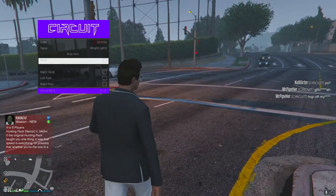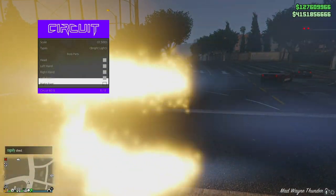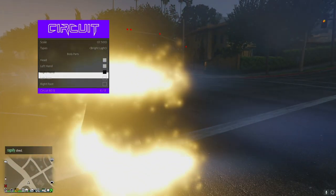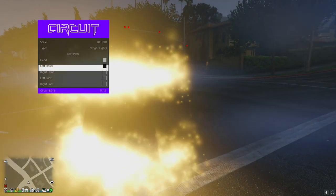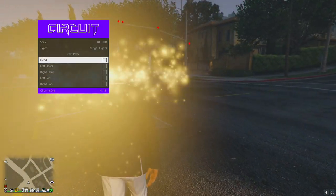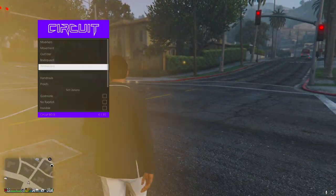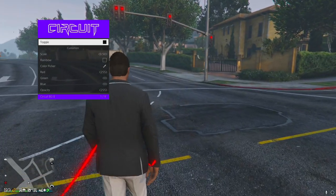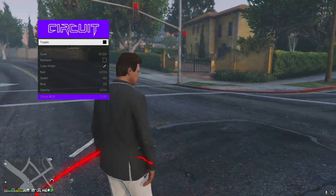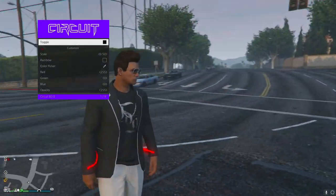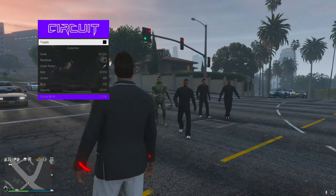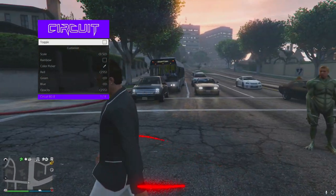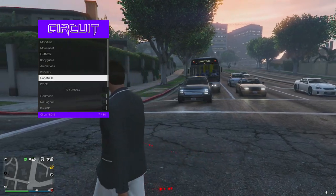Particles - why not? We've got some sexy particle effects. Holy shit, that's really bright - it's absolutely destroying my game. I might have had them a little too big. Hand trails - oh, that's actually hella dope. That's actually sick, and it only appears when you move. I like that a lot.